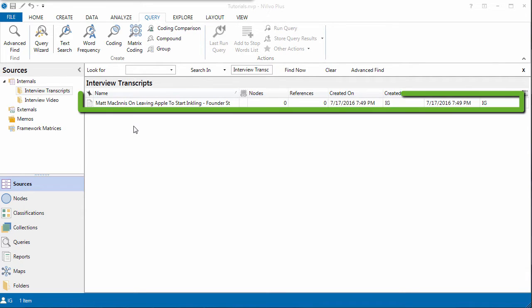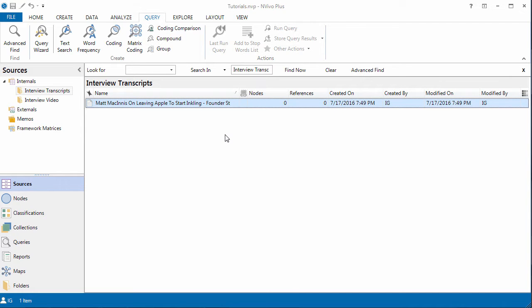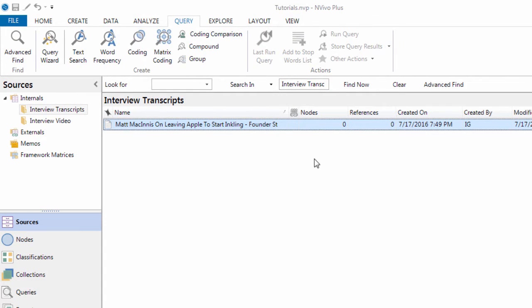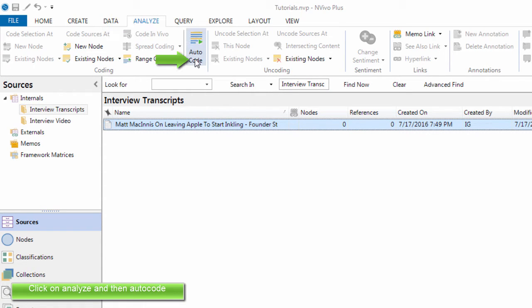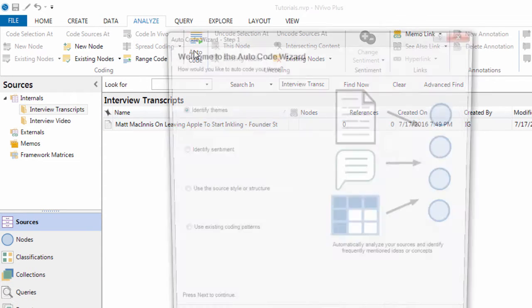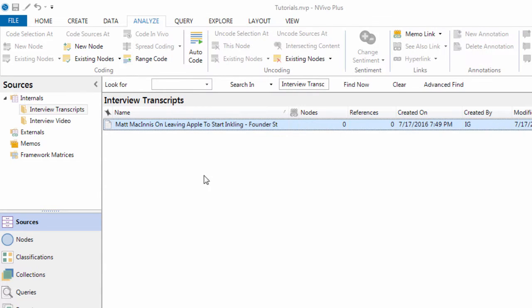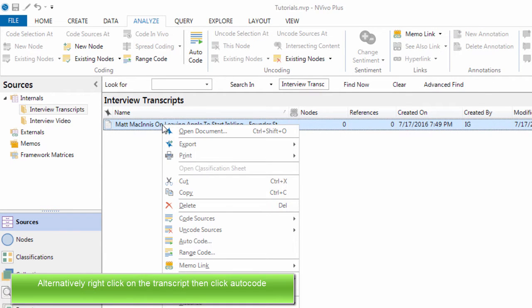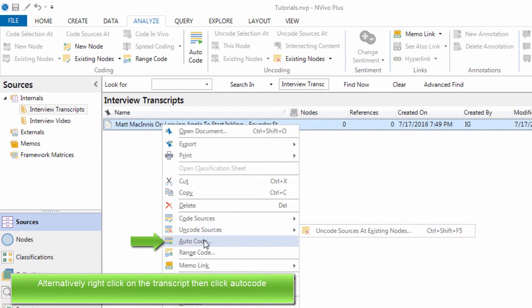So here we have the transcript that we imported in the previous video. There are two ways to access the Autocode feature in NVivo 11. The first way, you can click on Analyze and click on Autocode. An alternative way is just right click on the transcript and click on Autocode.